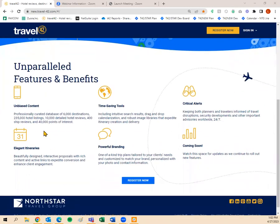Here's some information about what we have: over 6,000 destinations, over 235,000 hotel listings, over 10,000 detailed hotel reviews, 400 ship reviews, and 40,000 points of interest. All of that information can be shared with your traveler before they travel to help research where they want to go, and also during their travels so they know where they're going.